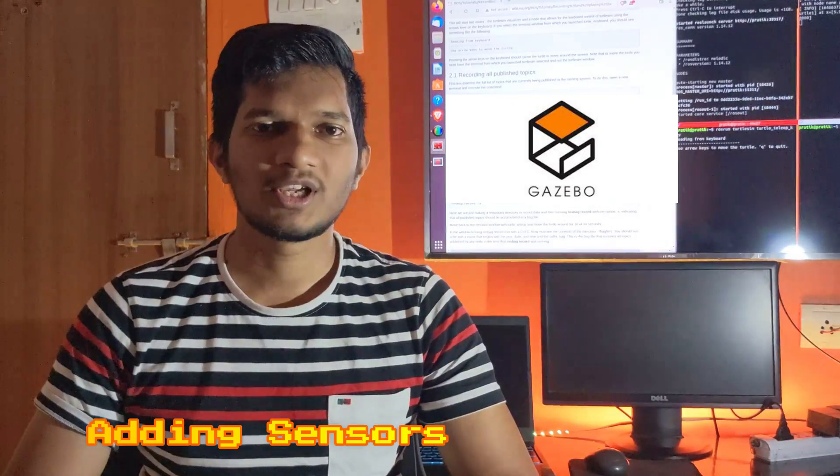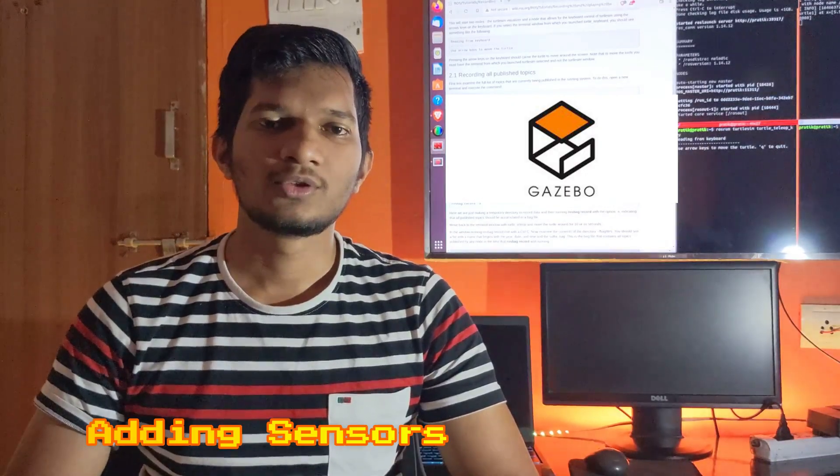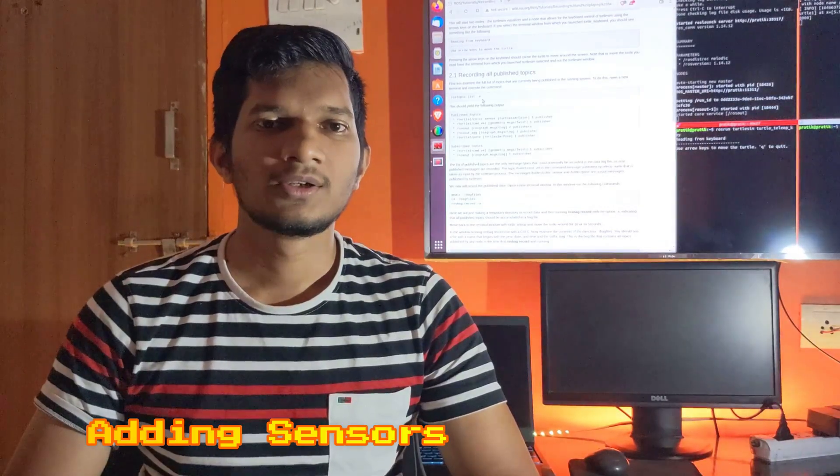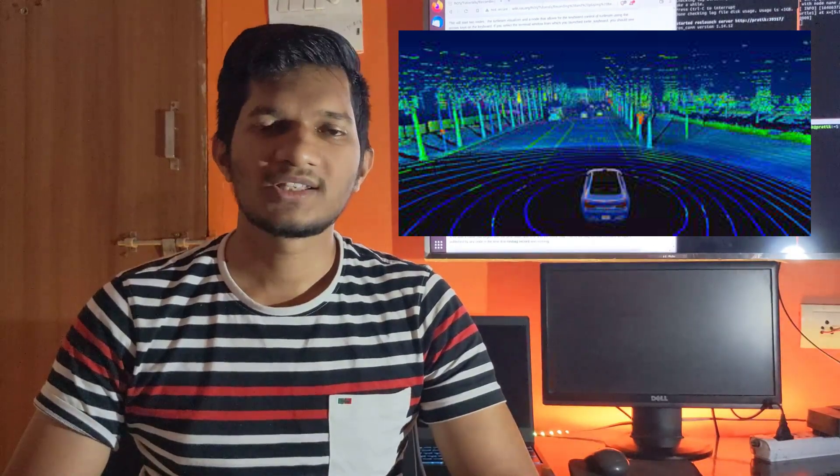we will be adding certain sensor plugins which will help us to simulate various sensors like LiDAR and Differential Drive in gazebo, which is our simulating environment.